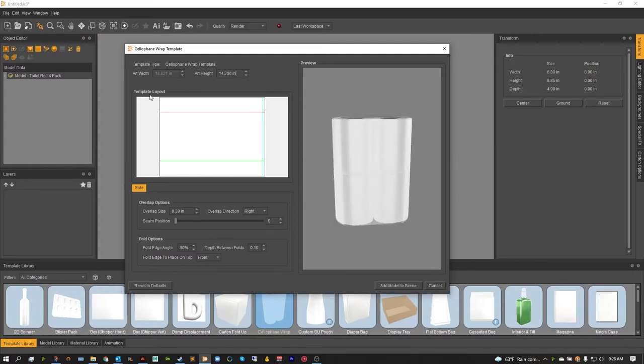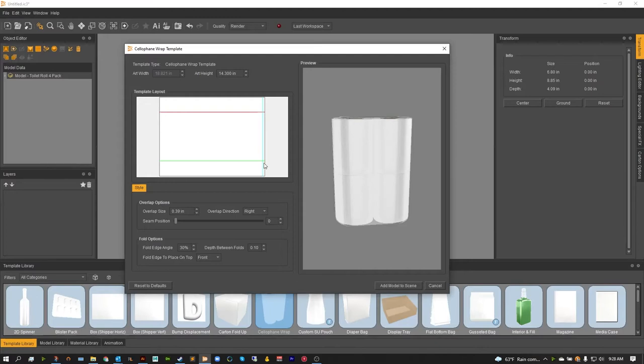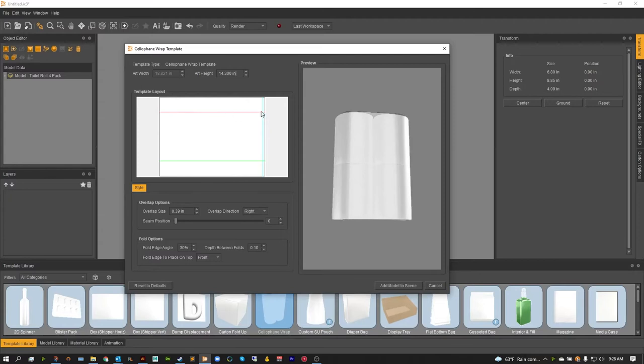From here we've got the template layout. This is going to tell us how our product is coming out, where the seams are, so in this case the seam at the bottom where it folds in and the seam at the top, and of course the small seal on the right side.